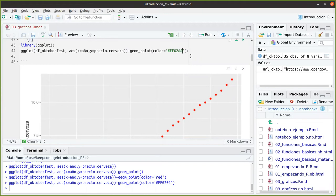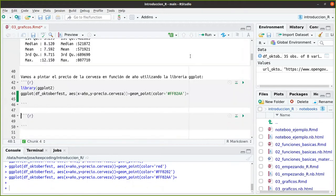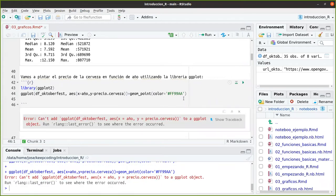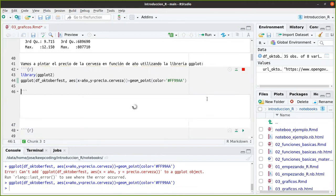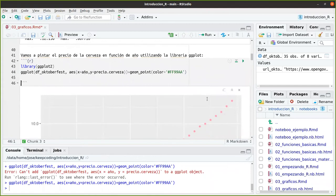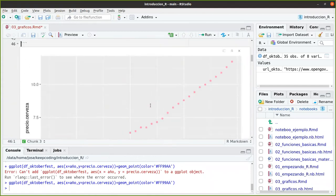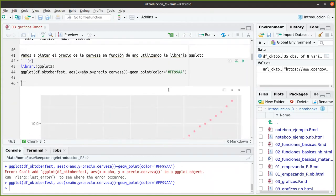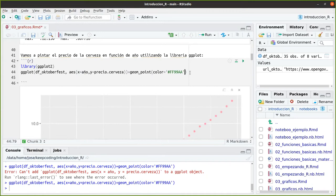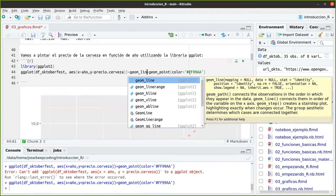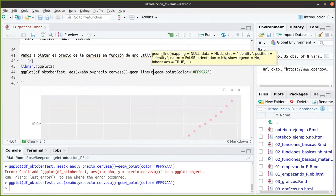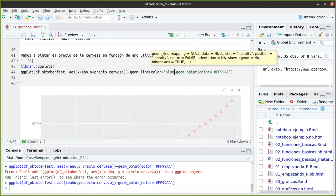Si podemos querer darle un tono azulado. Así lo he aclarado un poquito, porque le he puesto valores más altos aquí. Quiero pintar una línea también, pero la línea la quiero pintar antes de los puntos. Pues puedo hacer geom_line y también quiero que la línea sea azul, blue.